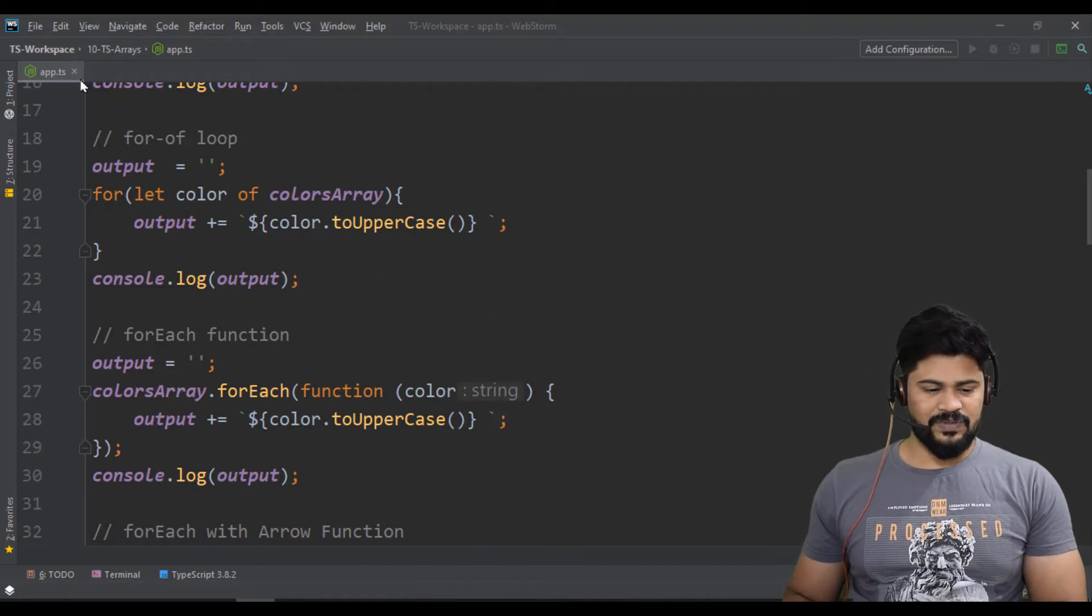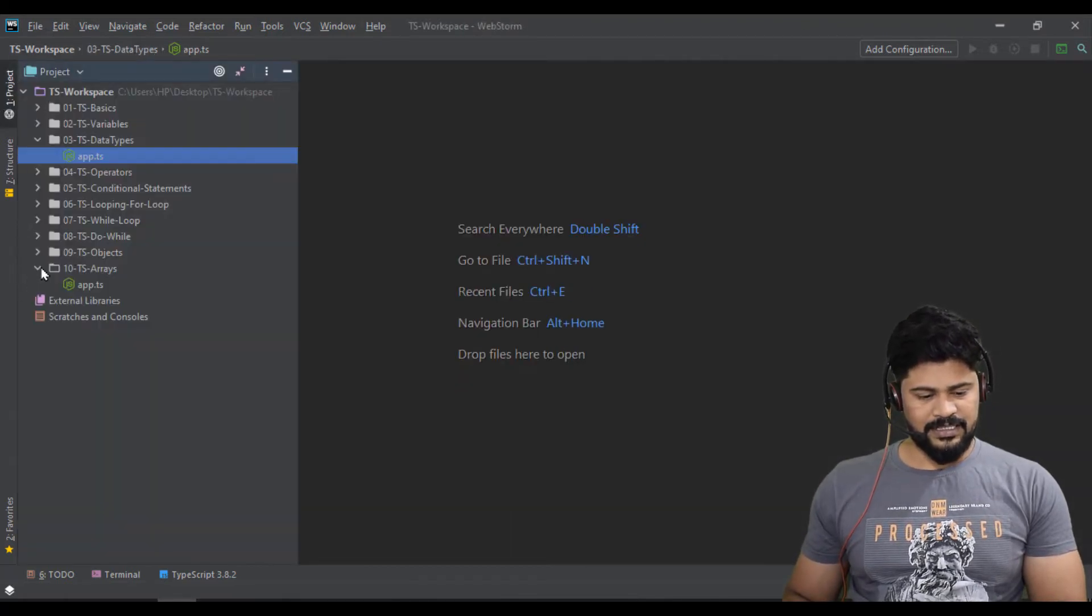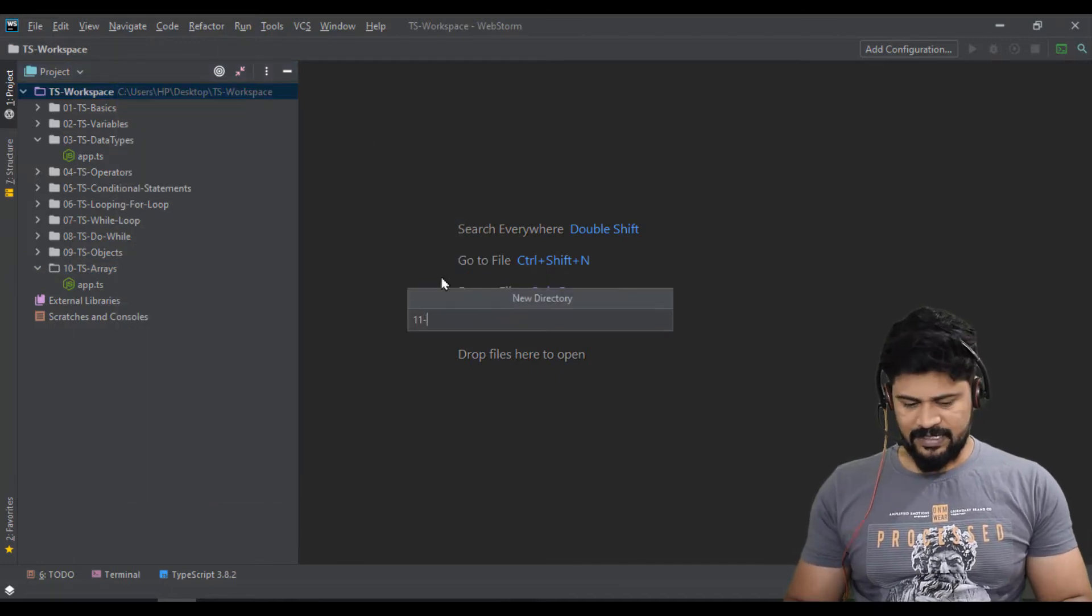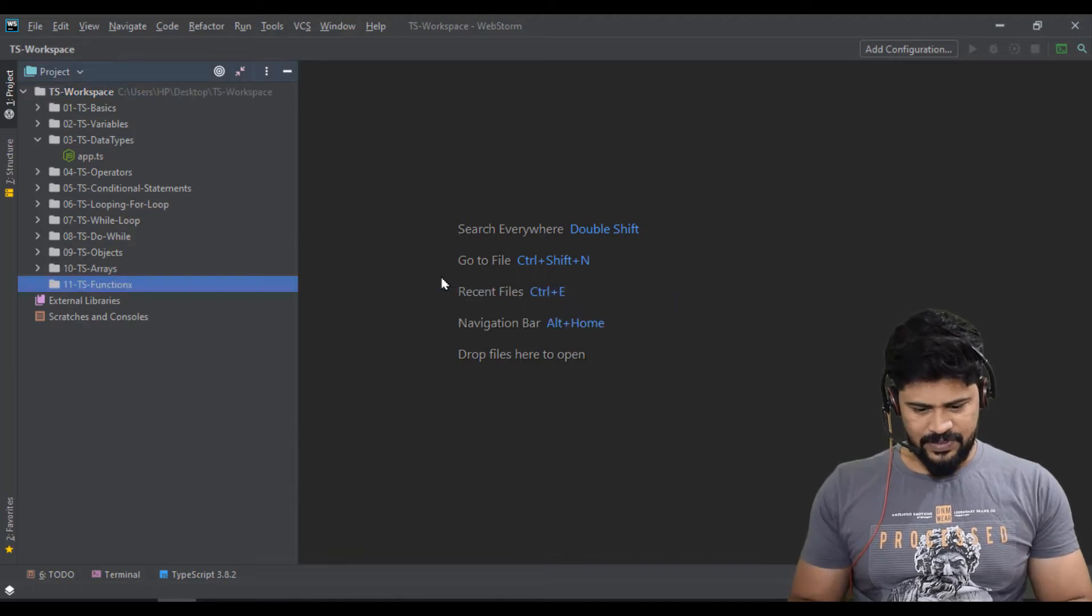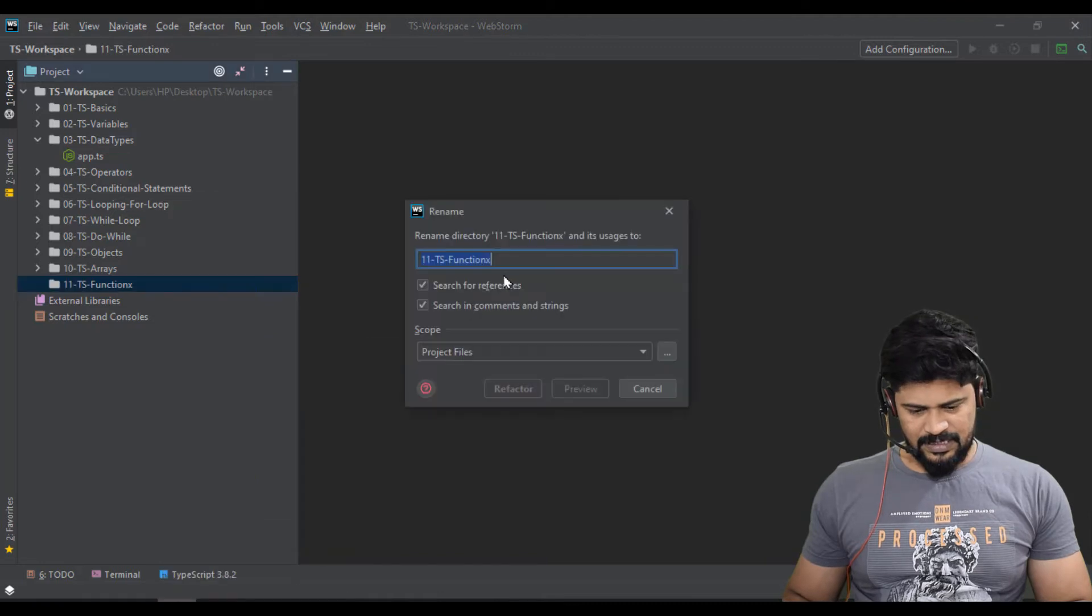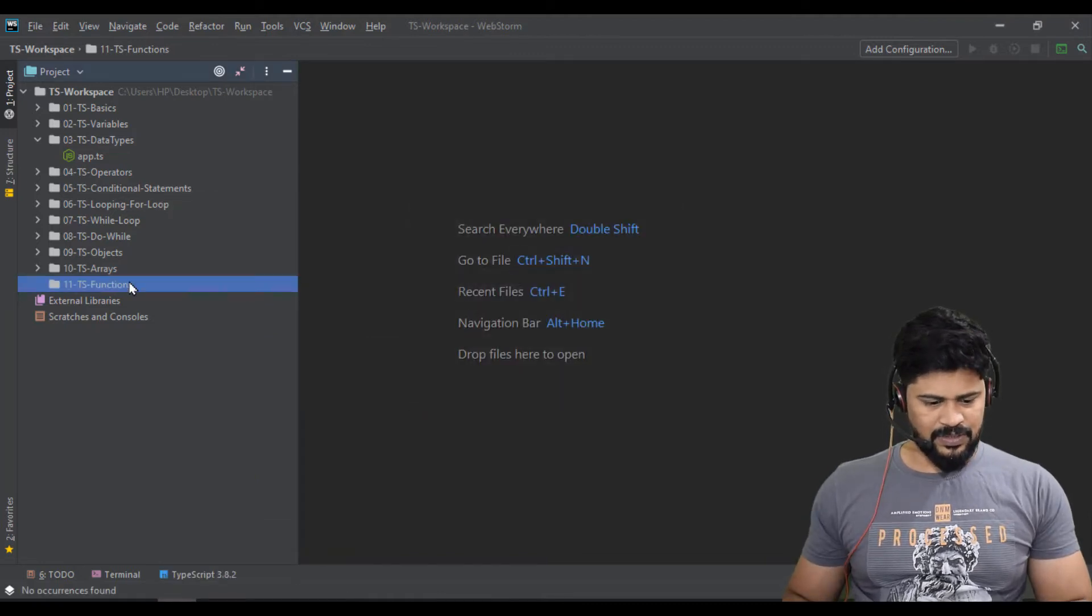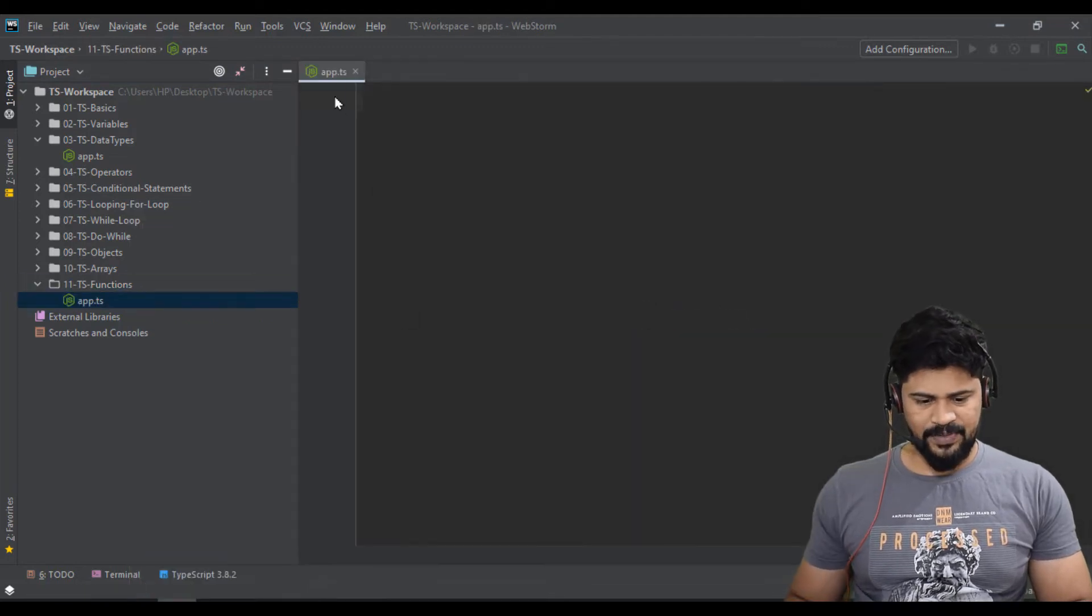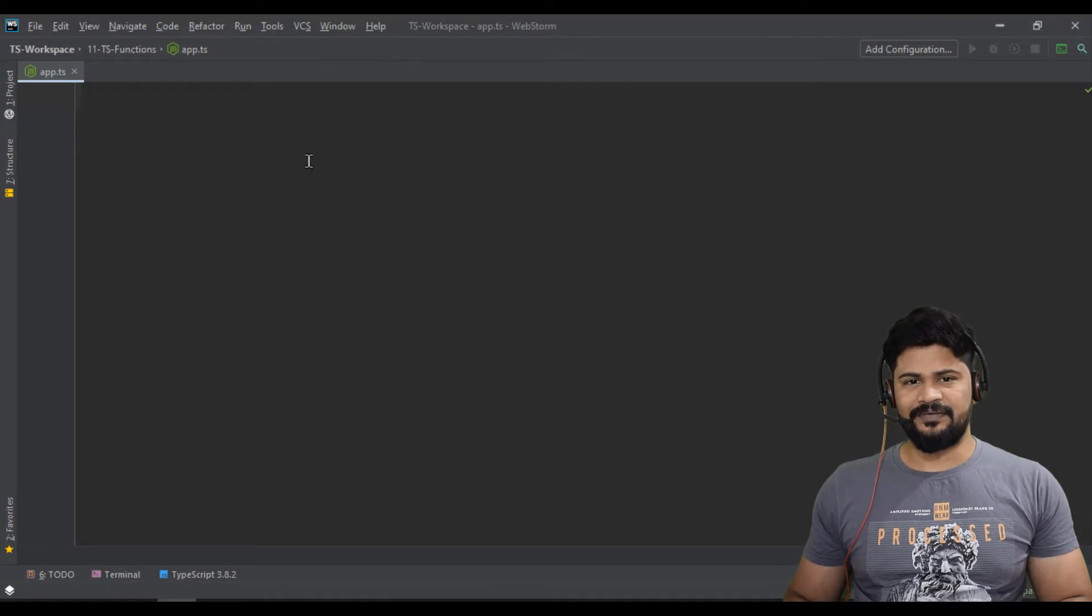First of all, I'm going to create a fresh folder for this: 11-ts-functions. Let's create one TypeScript file, just say app.ts.